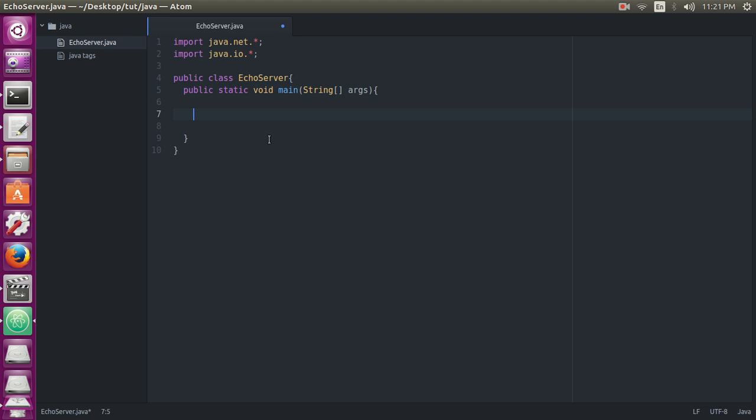Now we will define a server socket. But before that, let me just add one more statement here: throws IOException to get an exception.